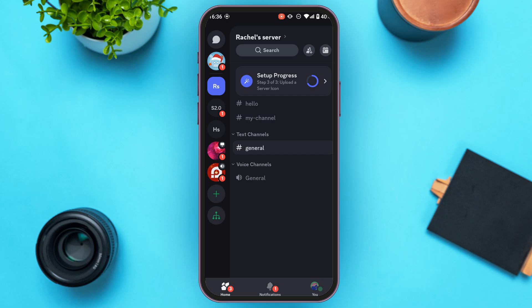In this interface, at the bottom you'll be able to find three options: Home, Notifications, and You. Simply tap on the You option that you can see at the bottom right corner of your screen.